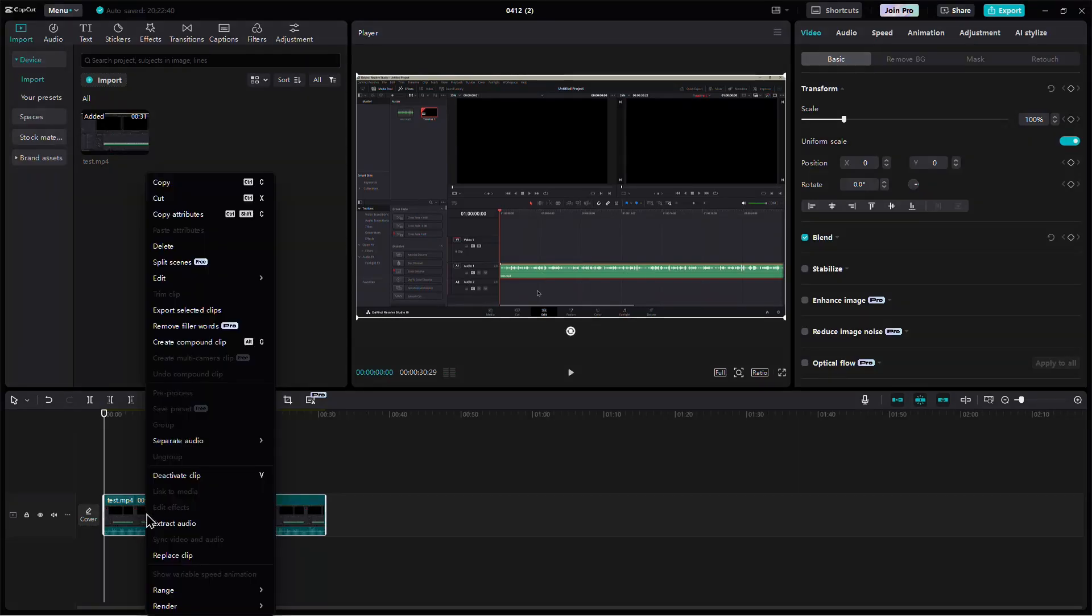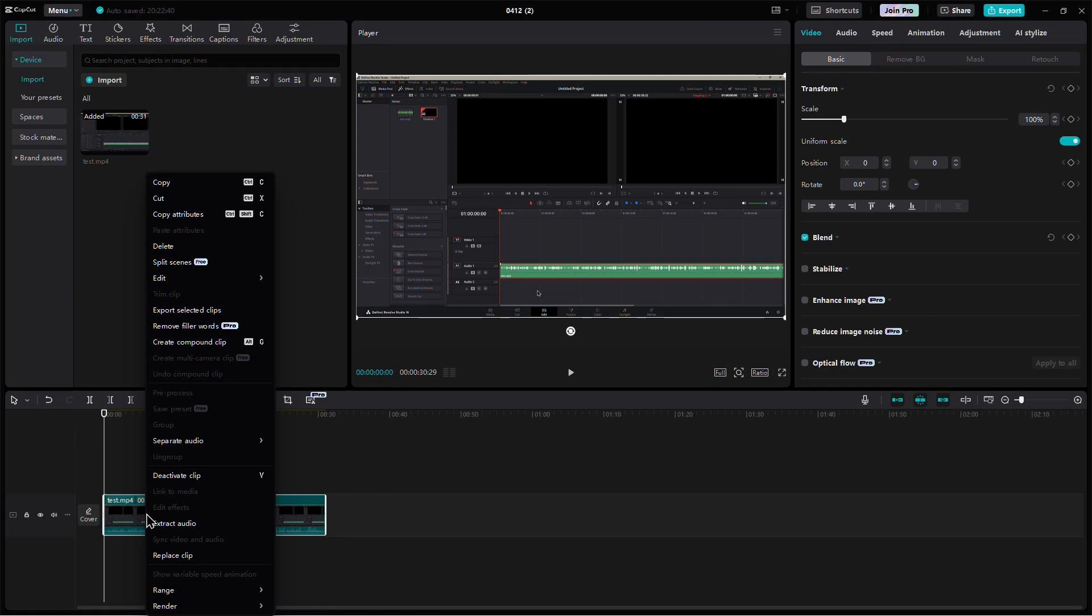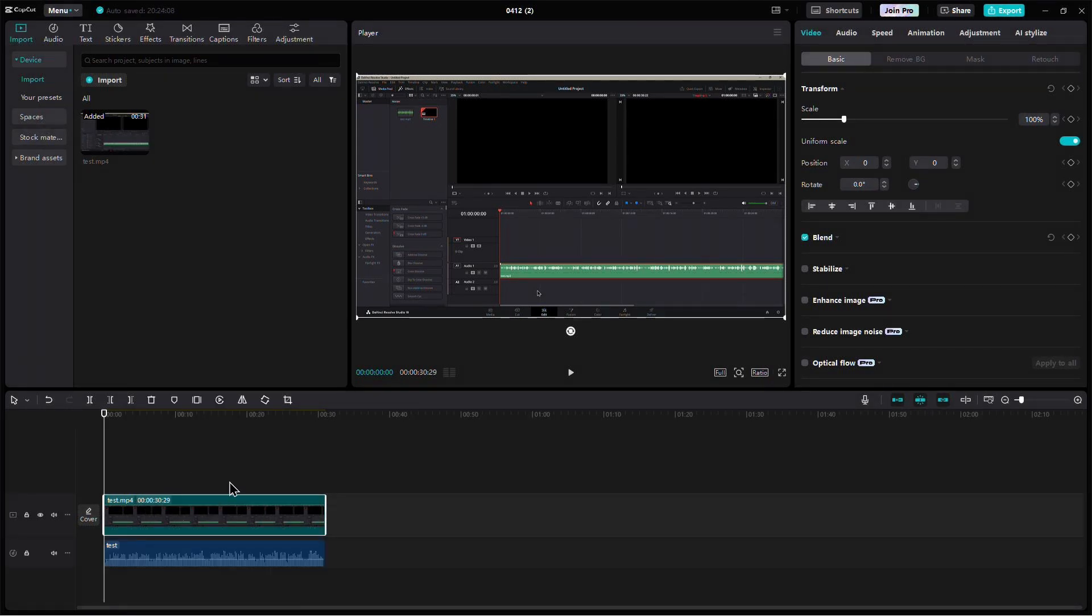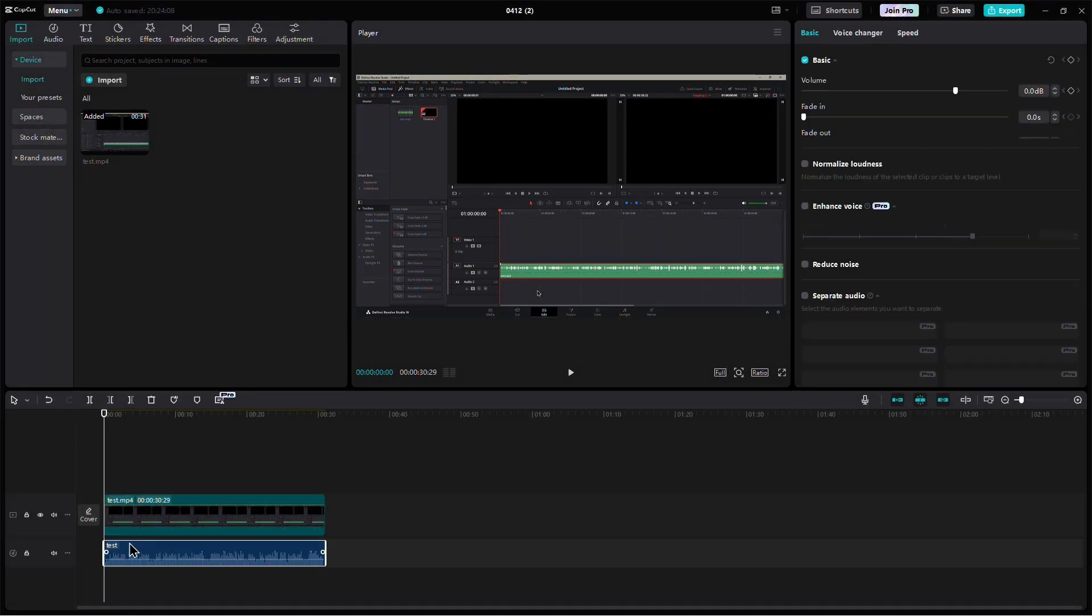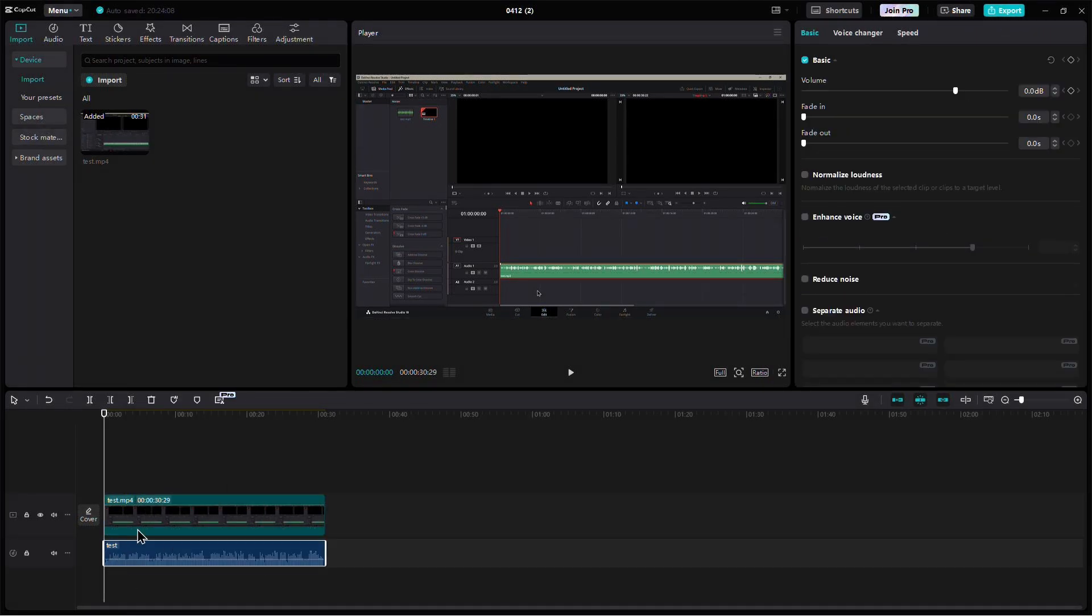Now, right-click on your video clip in the timeline and choose the option called Extract Audio. This will separate the audio from the video so you can work with it more easily.